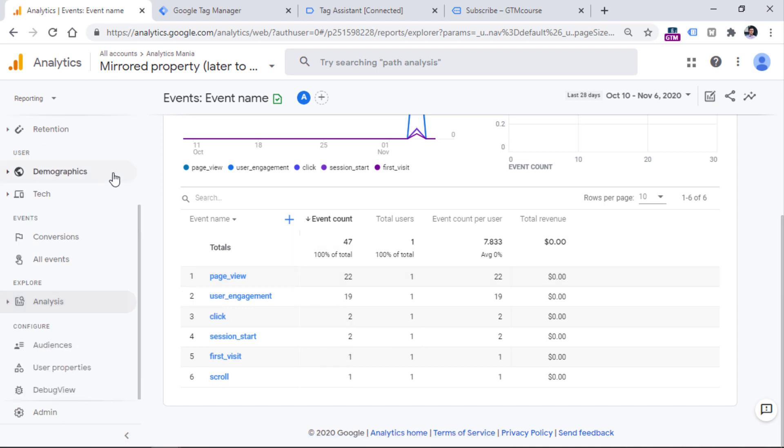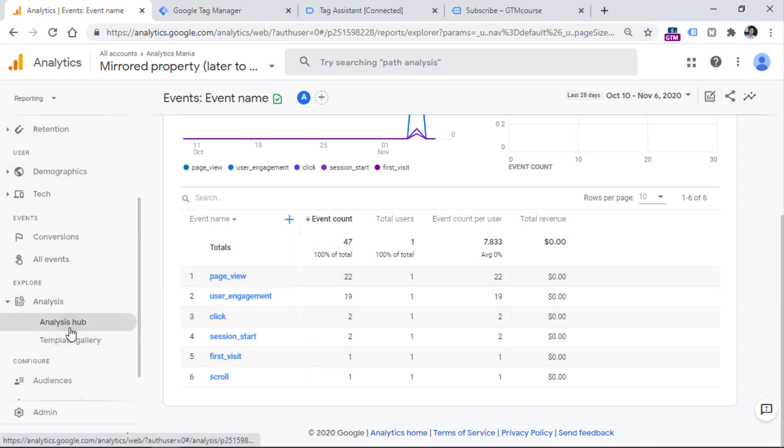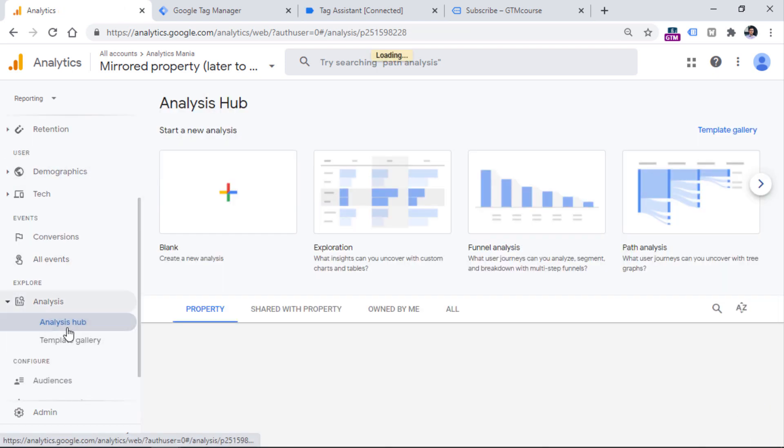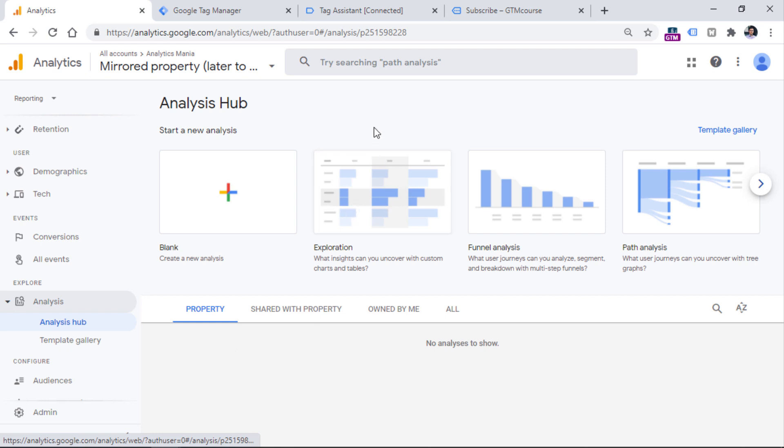You can also take a look at the analysis hub. But a topic like this requires a totally different video because it requires a deep dive if you want to learn more about things like funnel analysis or path analysis.